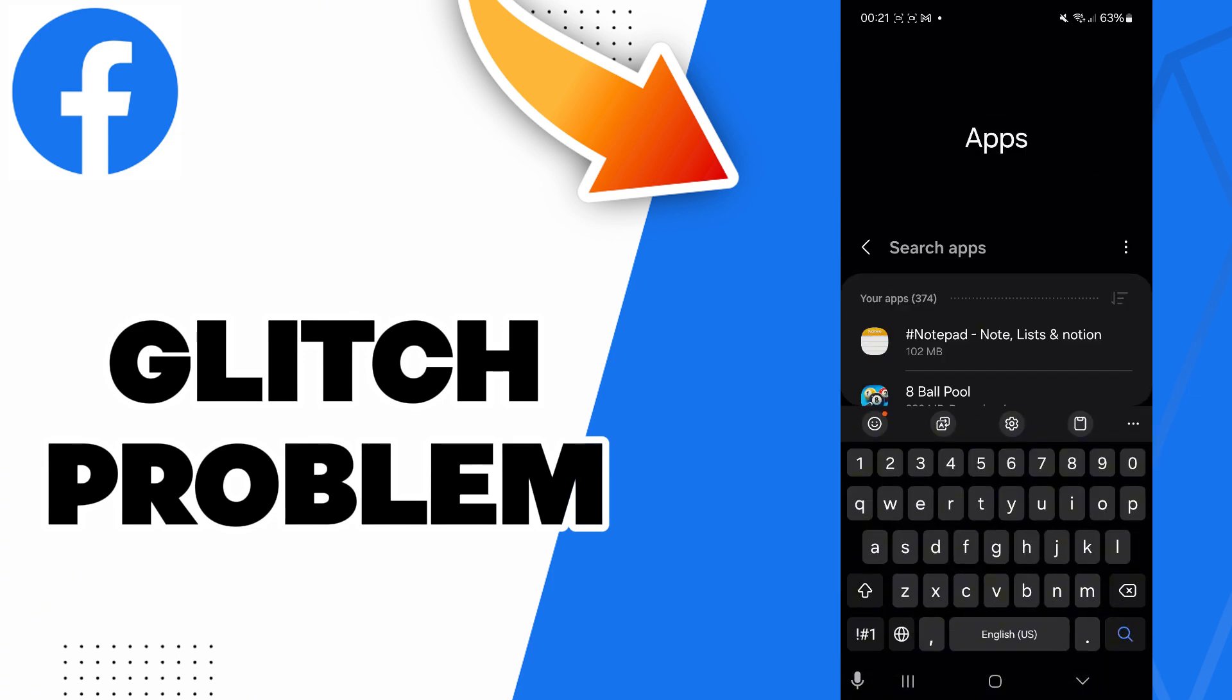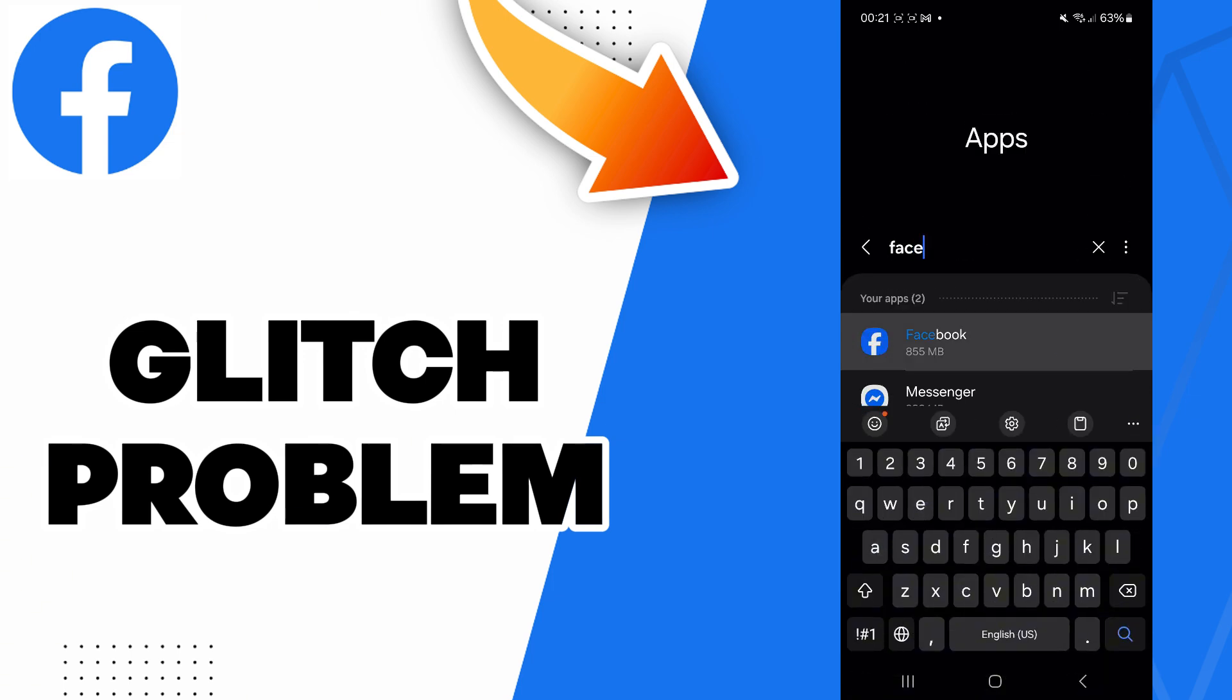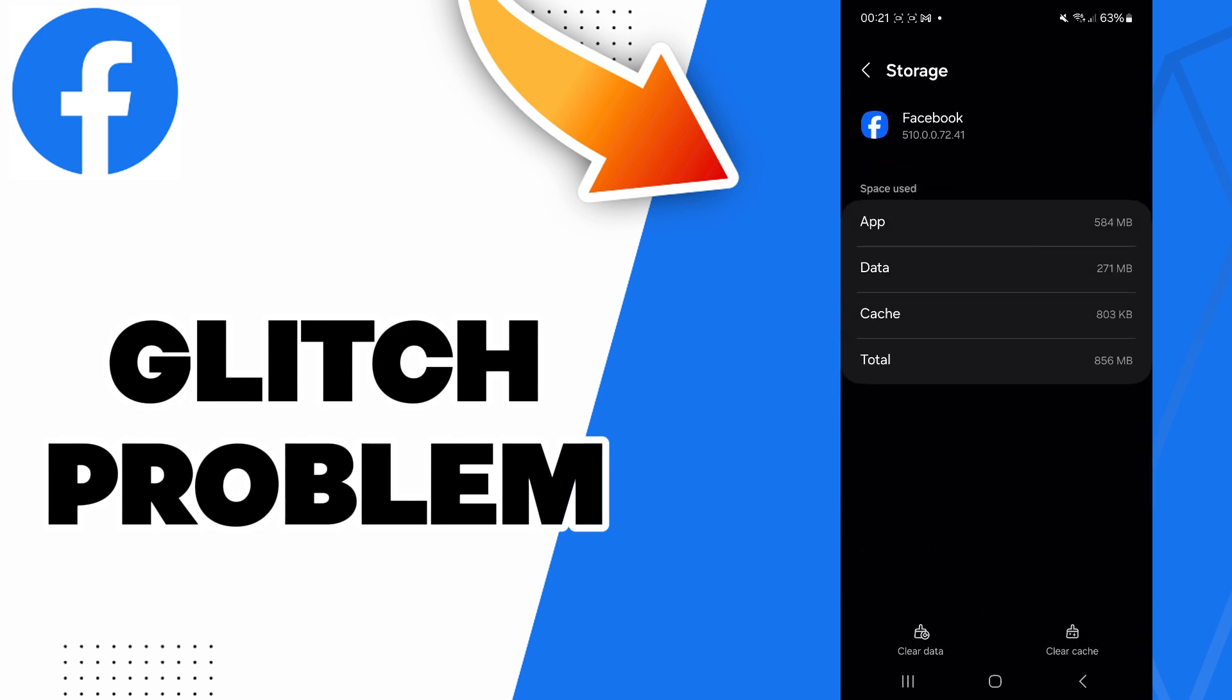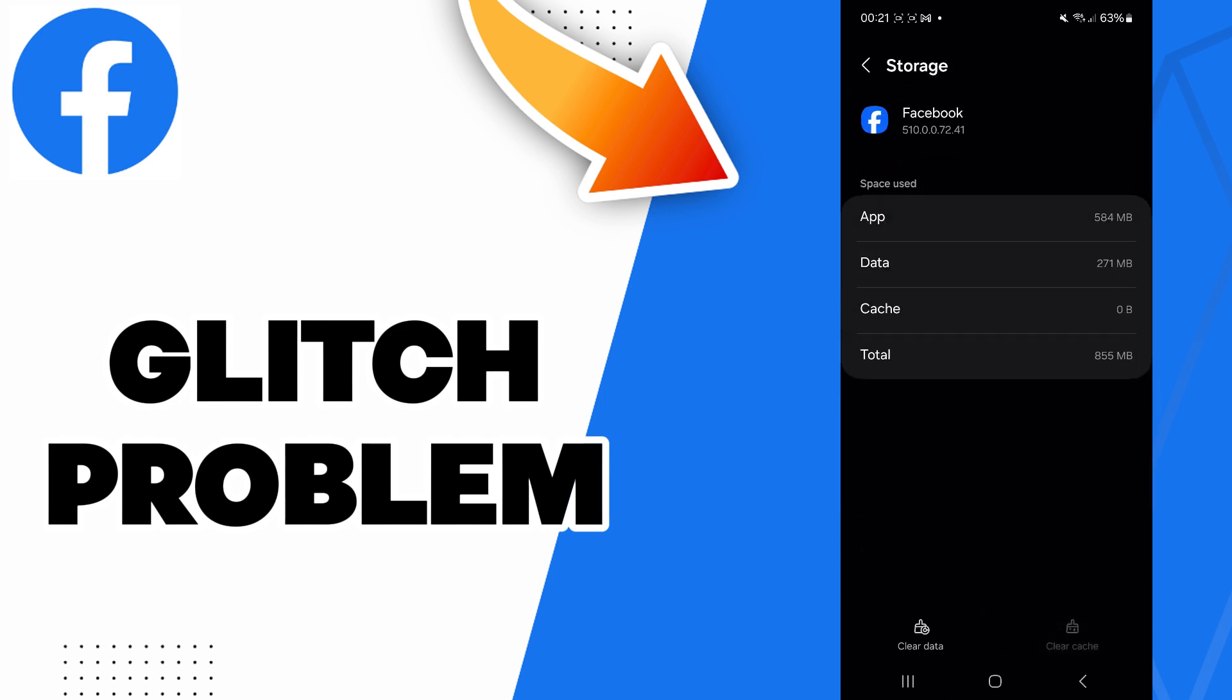Then go to the search and search Facebook, then go to the storage. Here you will find the clear cache option - click on it. Now you can go check if it worked, and if it didn't